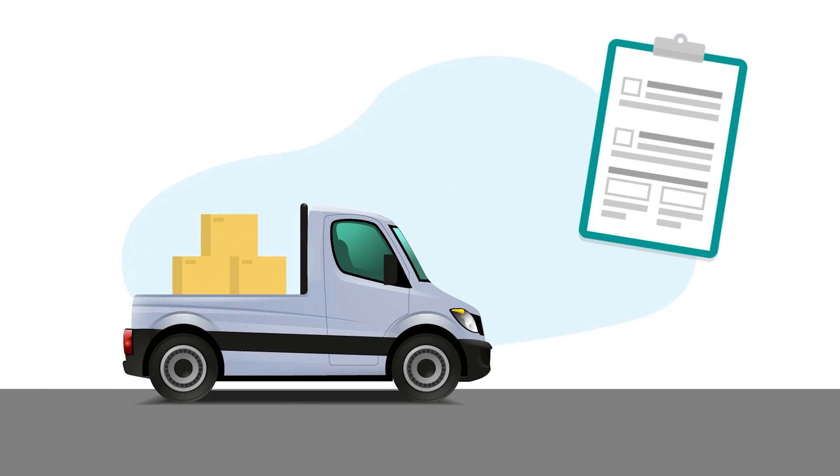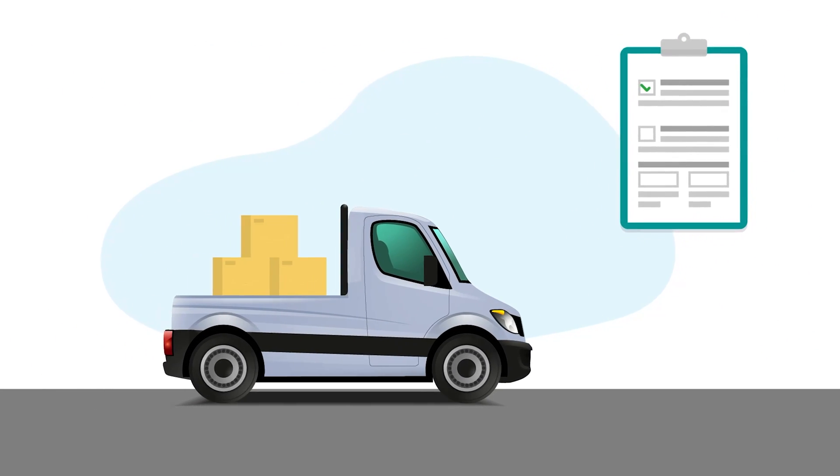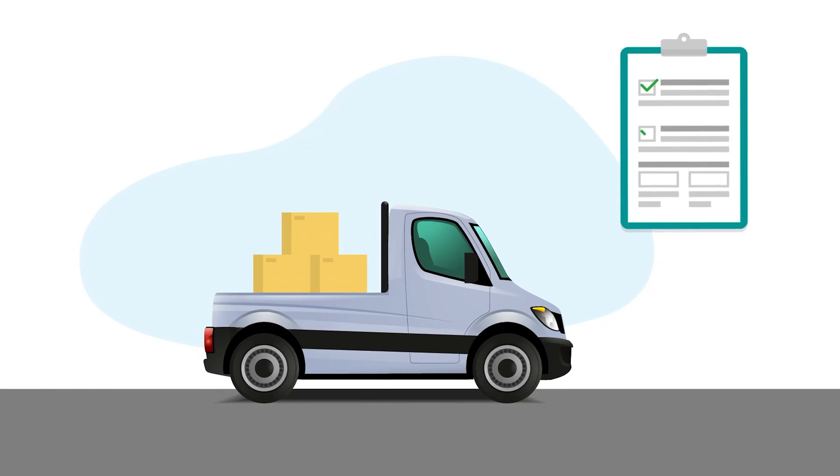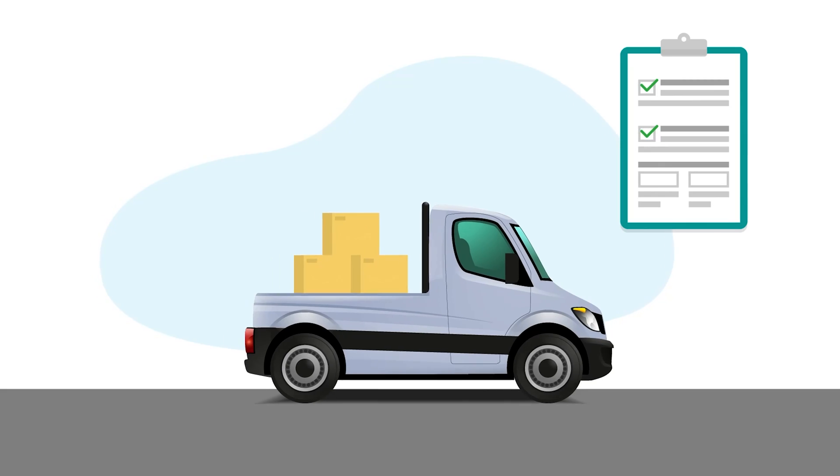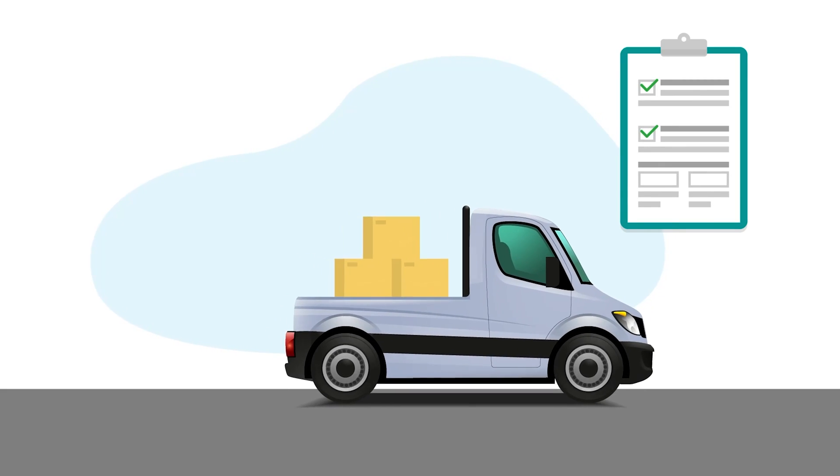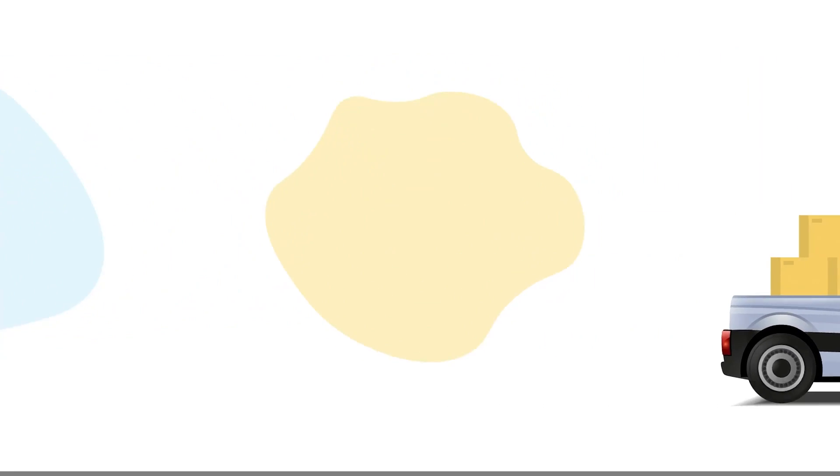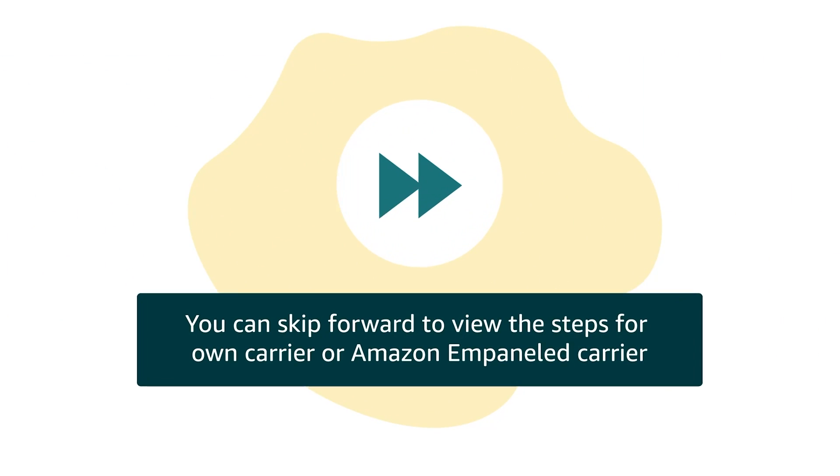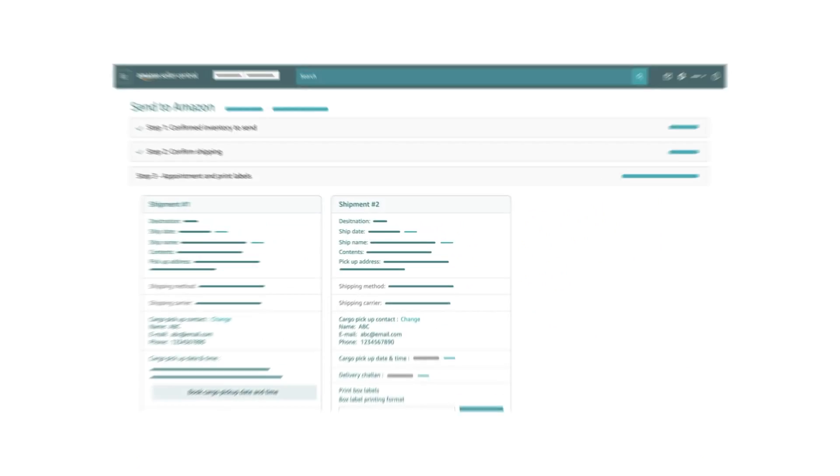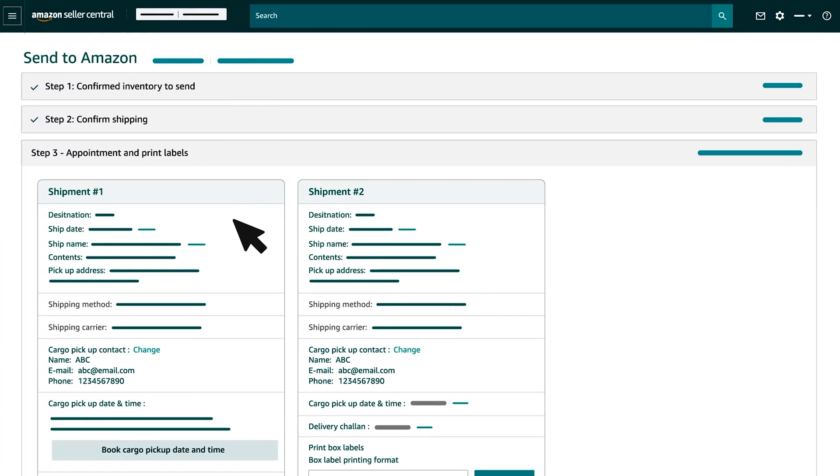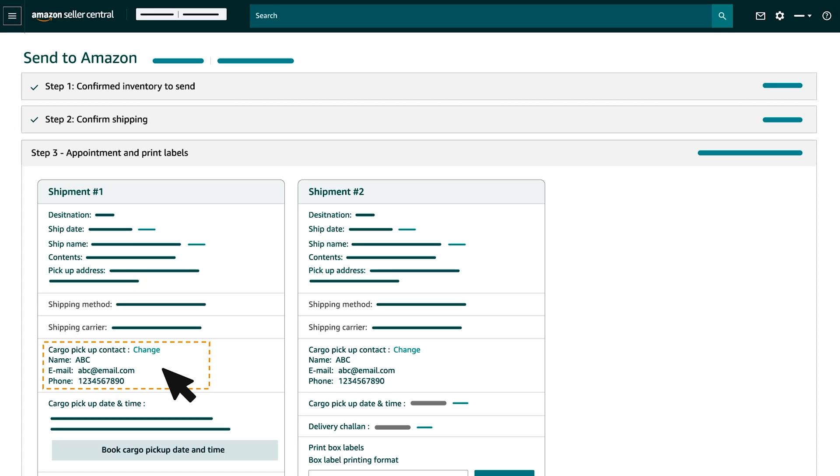First, let's look at the steps to be taken for shipments where you have selected FBA Pickup Service as your carrier. You can skip forward to view the steps for Owned Carrier or Amazon Empaneled Carrier. First, you will need to provide the contact information for pickup by either selecting from previously added information or by entering new contact information.